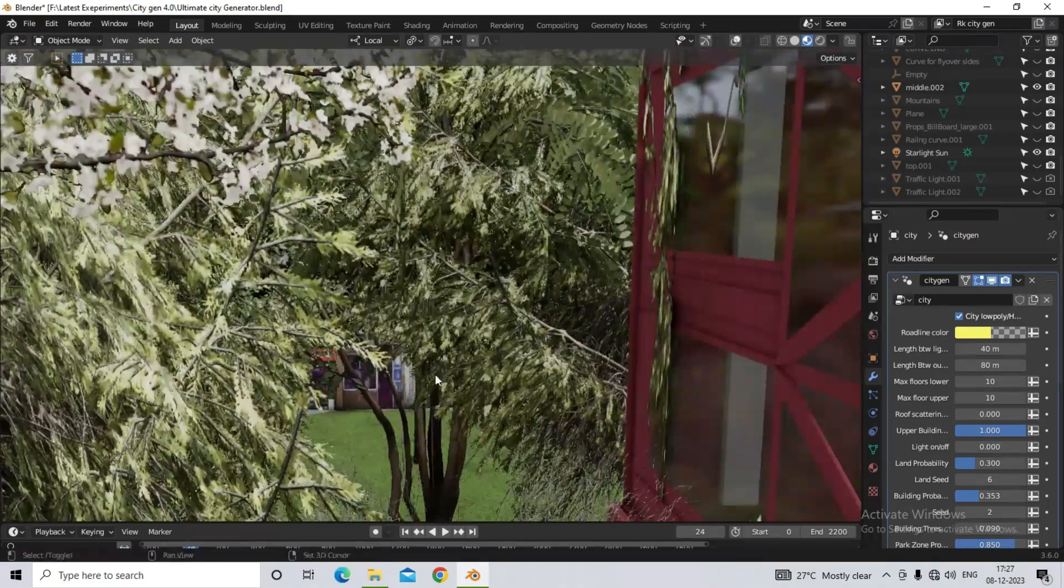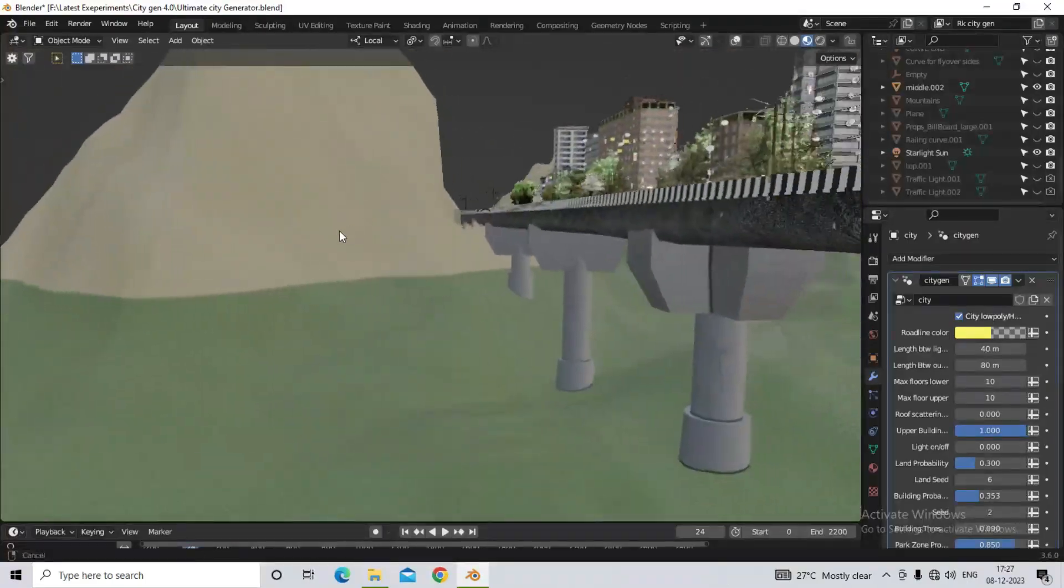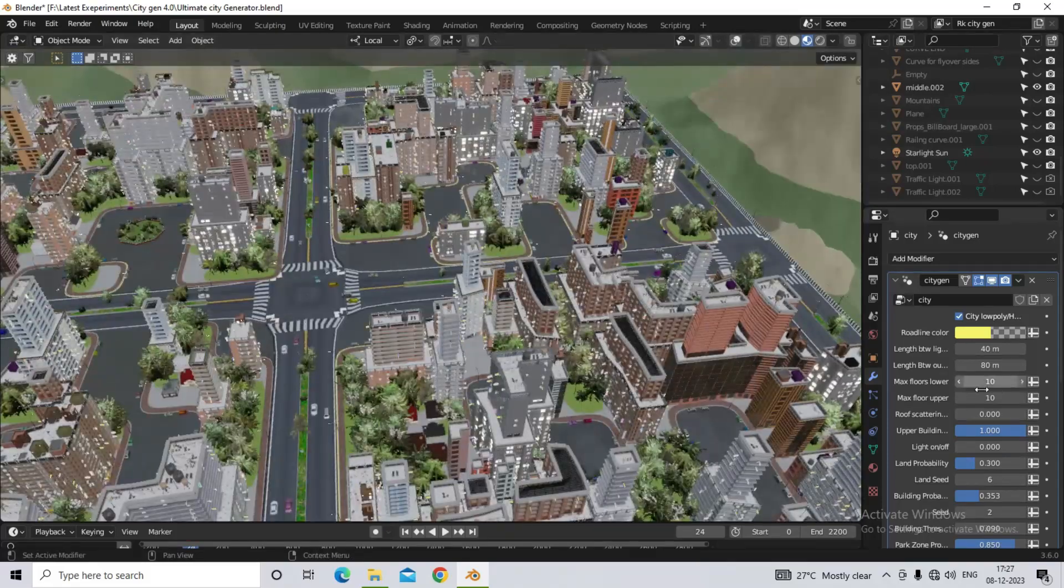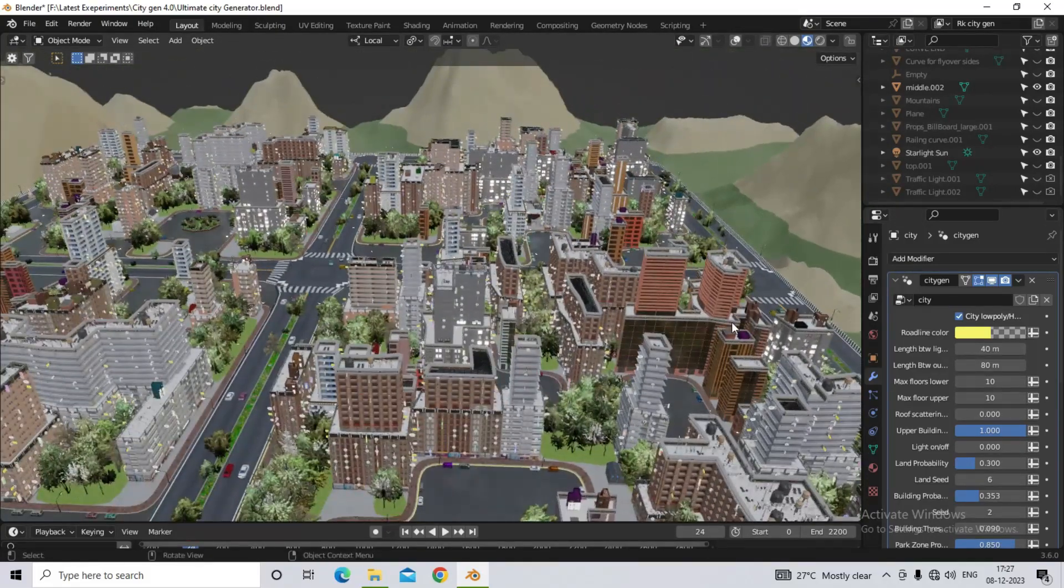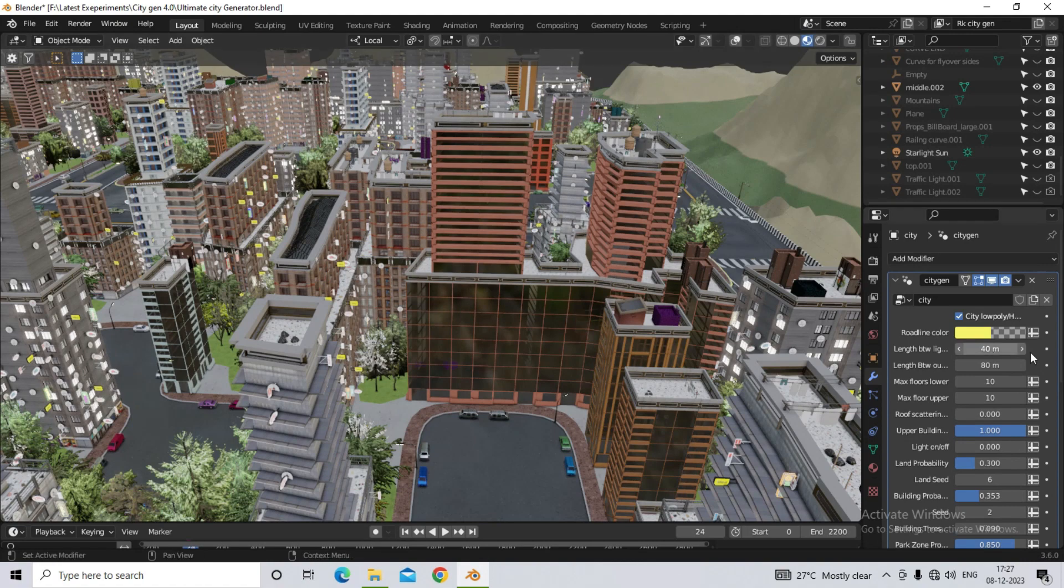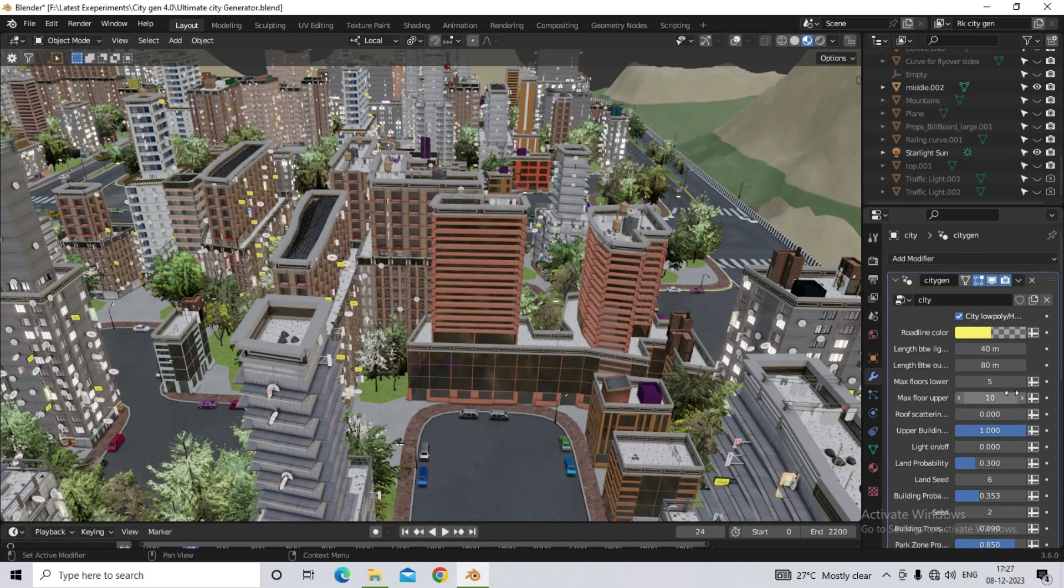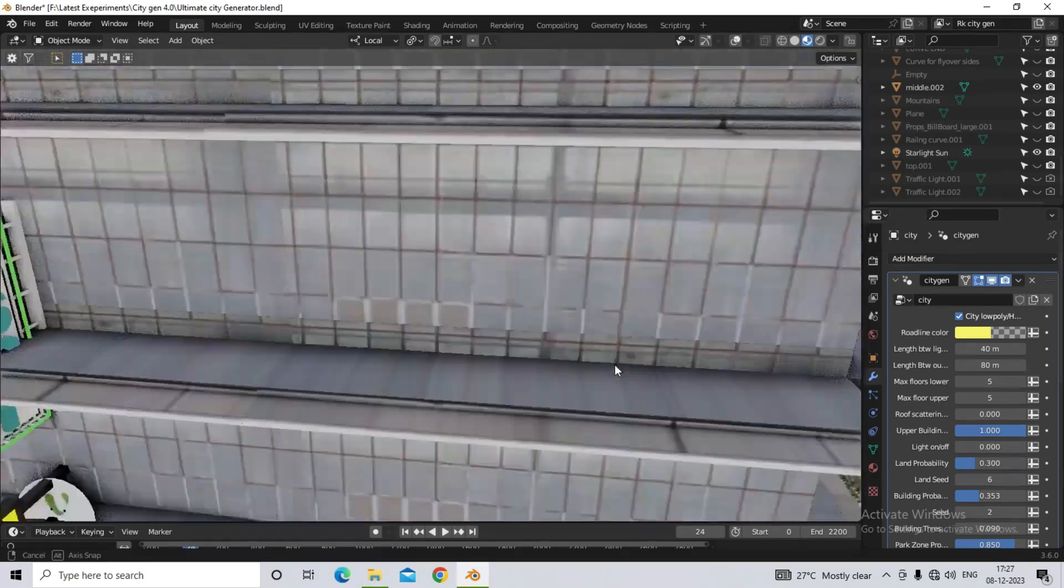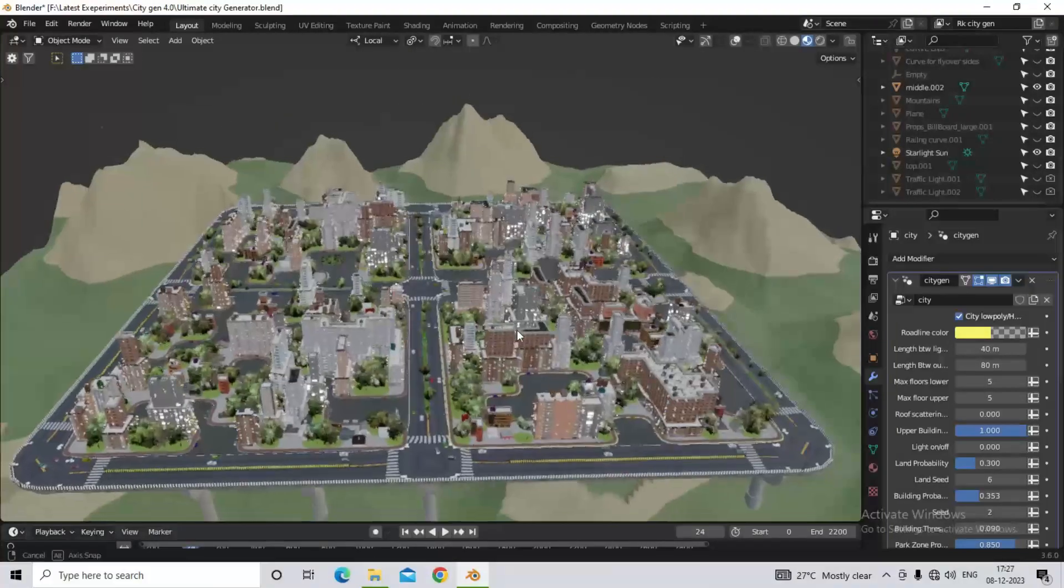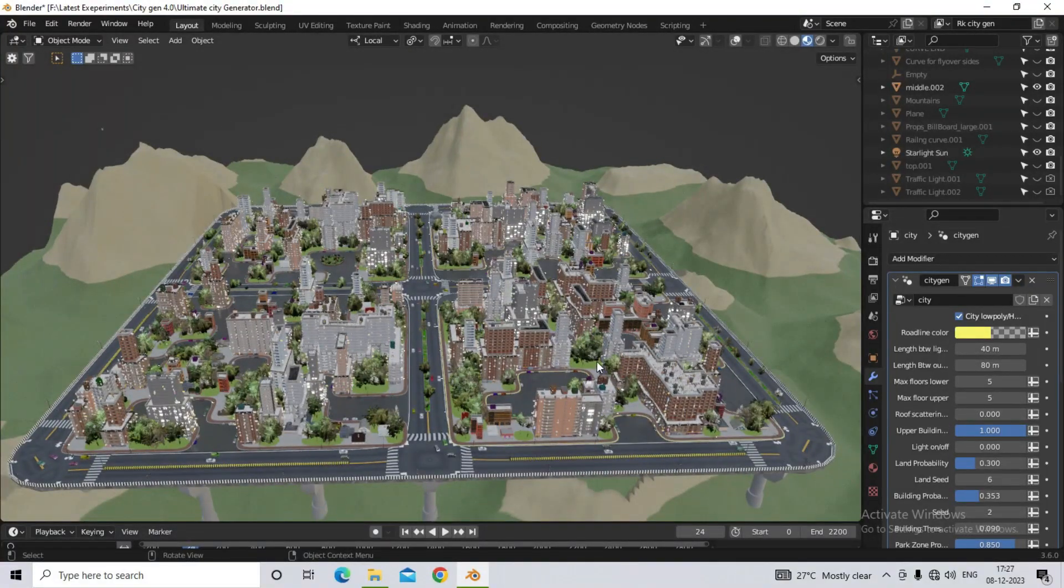Now the fourth option is about the floors, which is our skyscrapers building. We can set their floors directly from the option here. This is the bottom part. What should be its maximum floor? We can set it from here. What will be the maximum floor of the immense part? We will set it with this option, and similarly, whatever maximum it will be, it will spawn here randomly, as per its own.